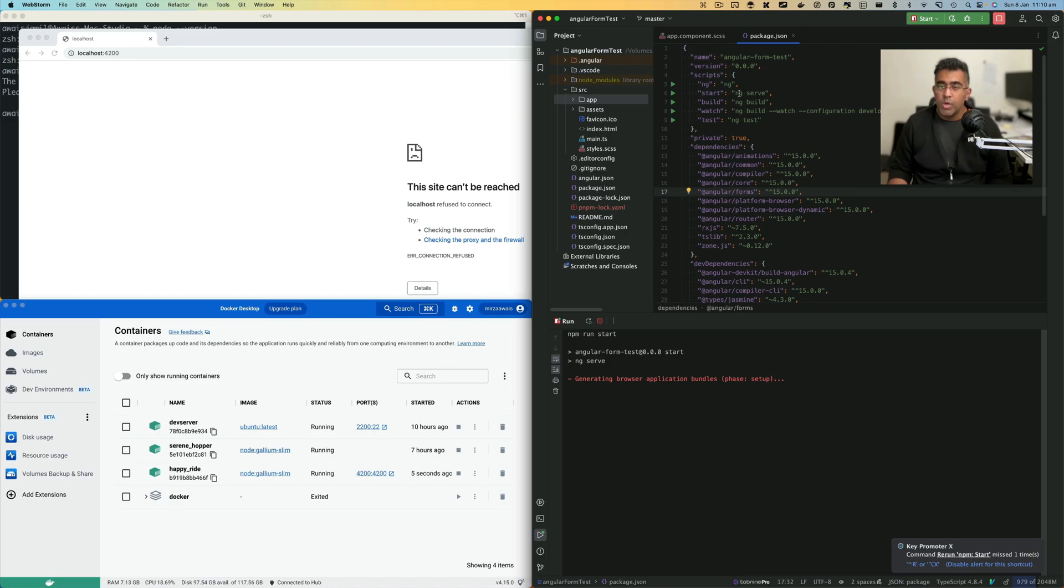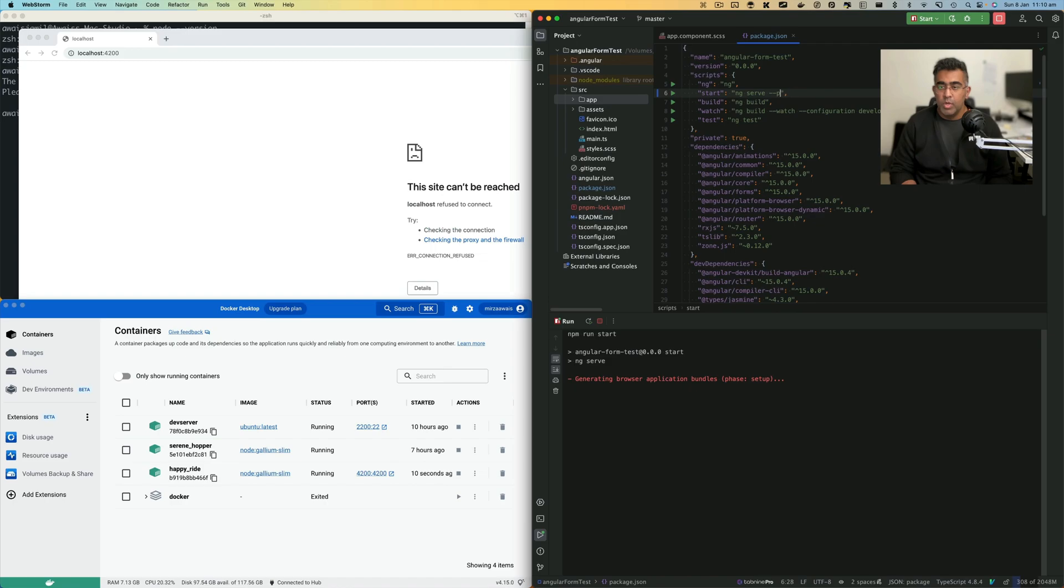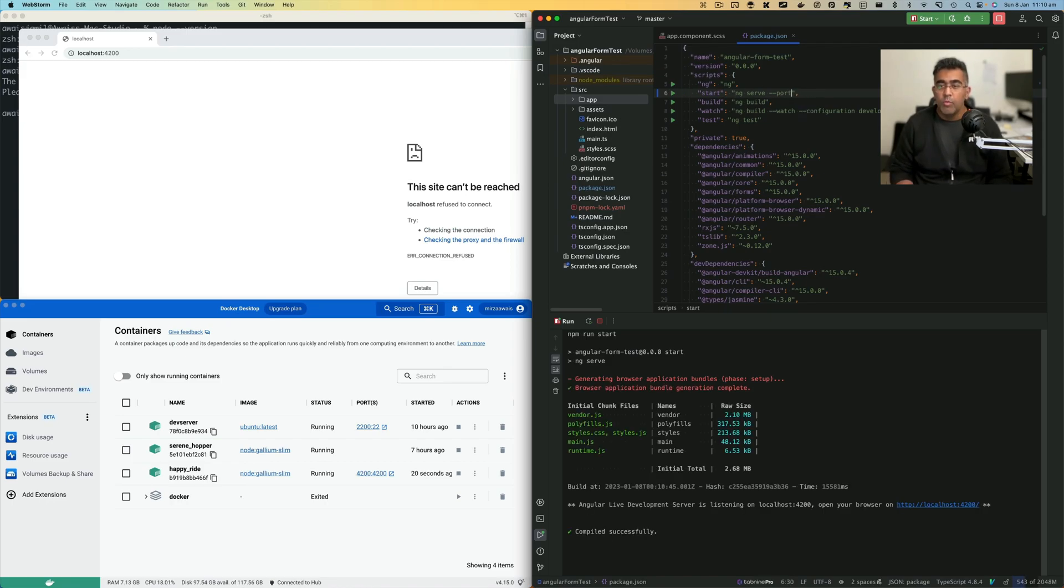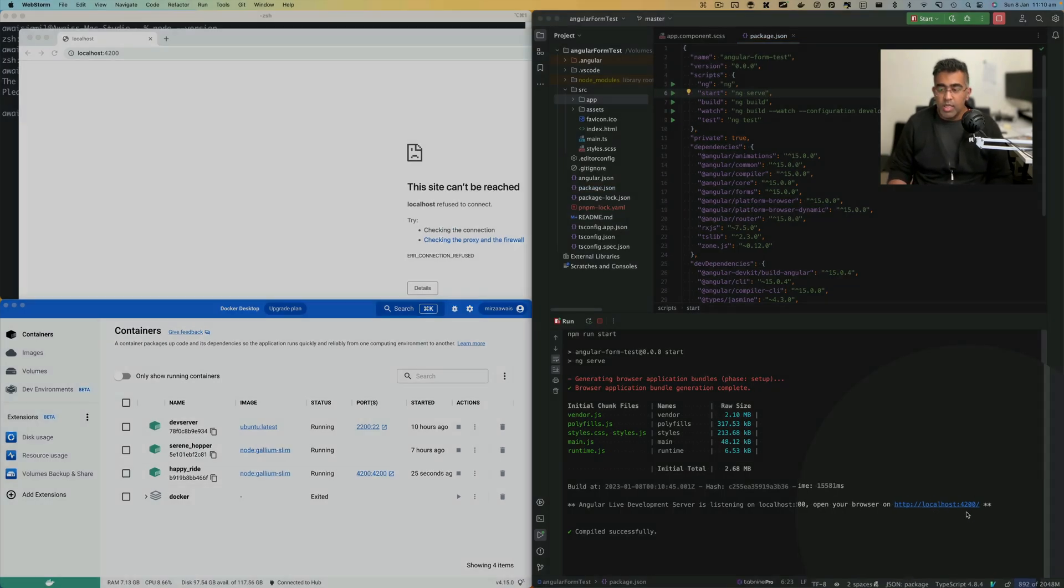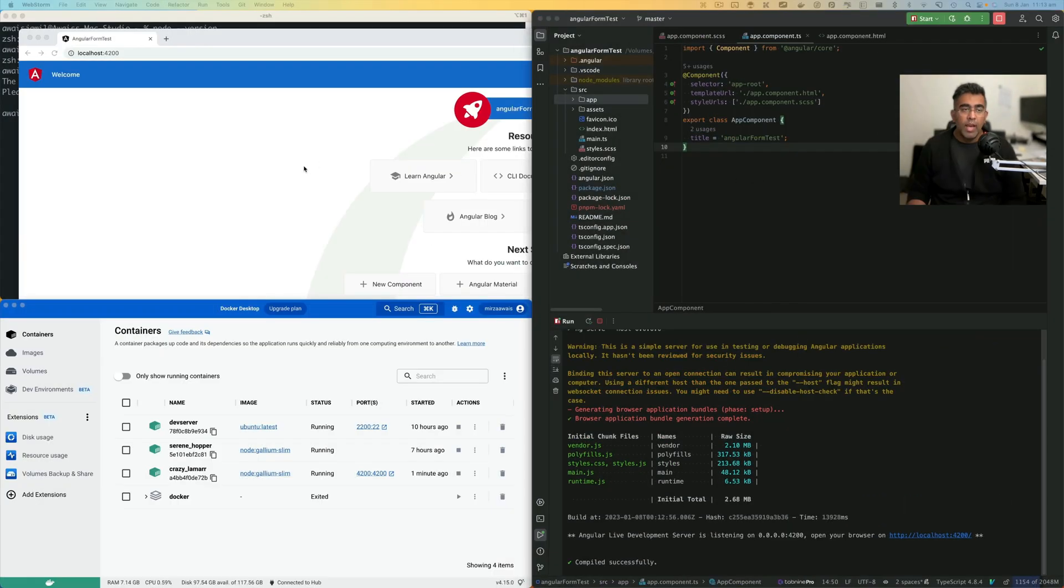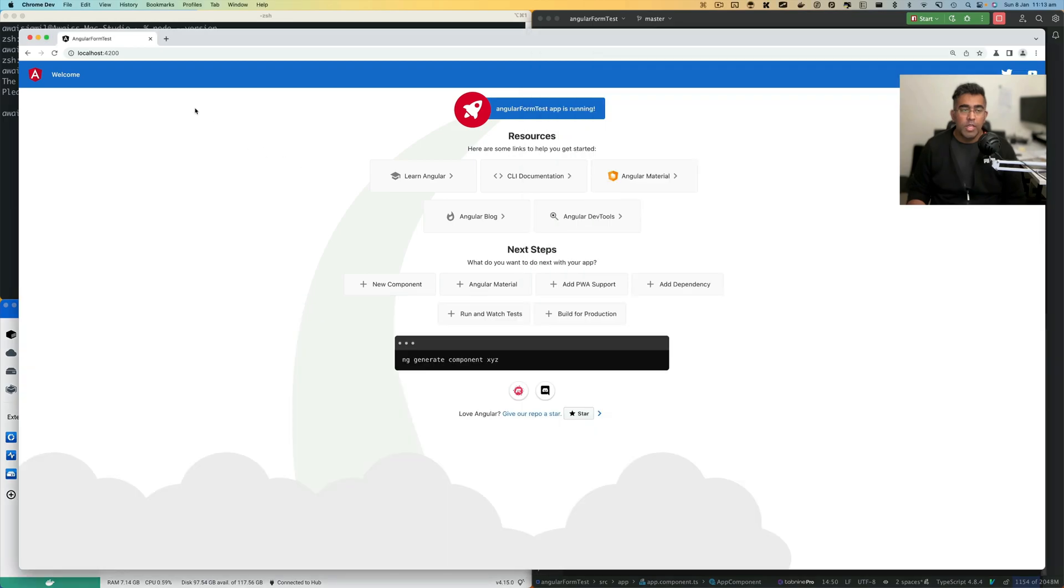Or you could go to your start script and add something like dash dash port 4300. That's basically an Angular thing. If you run the application on 4200, that would have been working as well. Let's save it. Now you can see it is on 4200 and our application is being served in the browser.